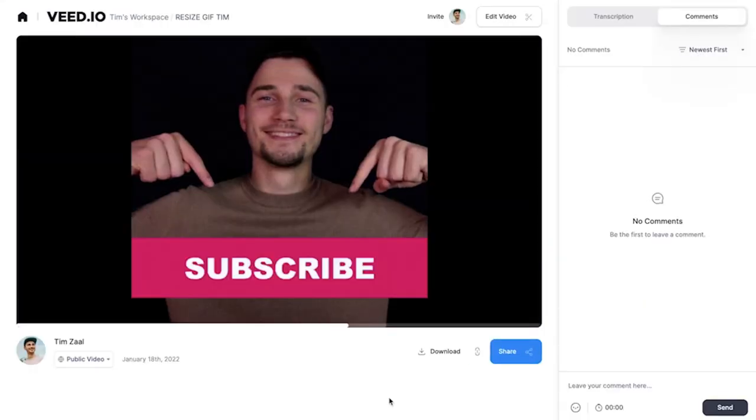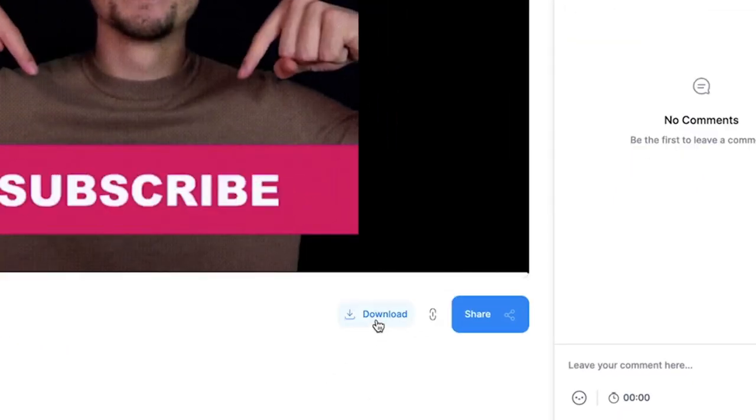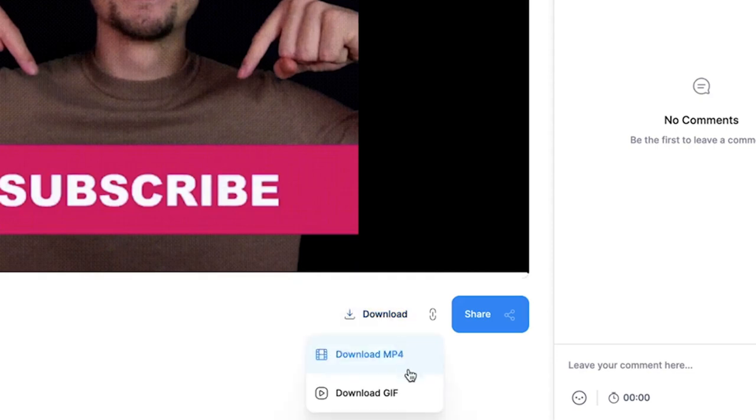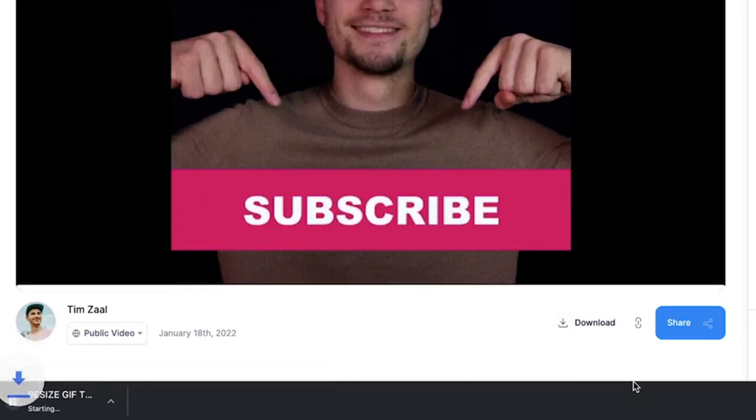After your video is rendered, simply click on the download button and click on download GIF to download it straight to your device.